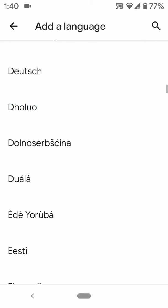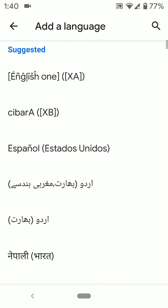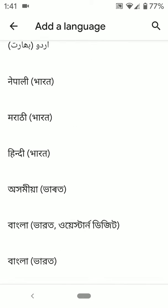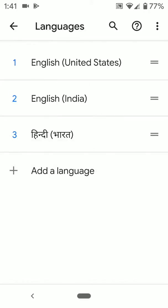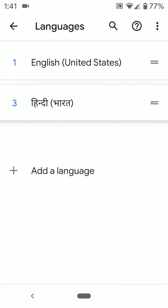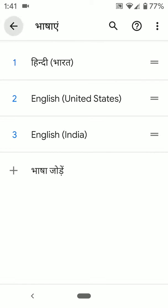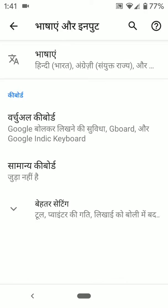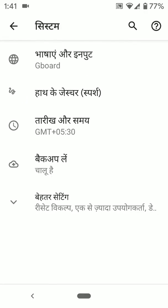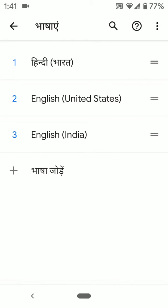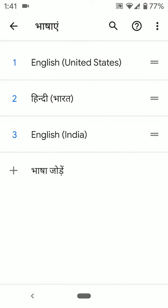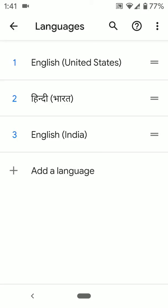Now tap the back button. You can now see the language added to your device. To set this language as default, drag and move it to the top of the list. You can see the default language in your mobile device has changed. Go to language, select the language, and tap on the top position to set it as the default language.